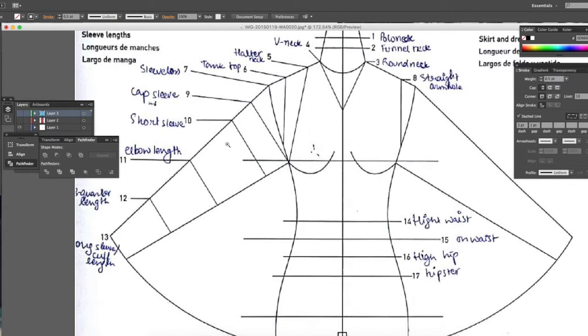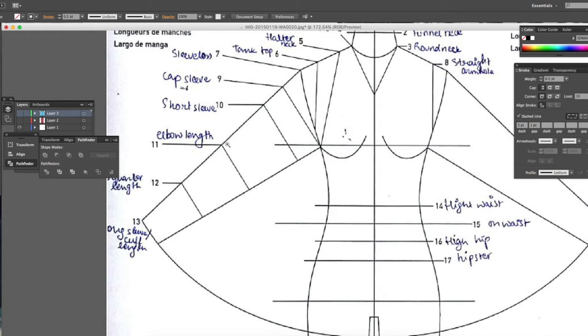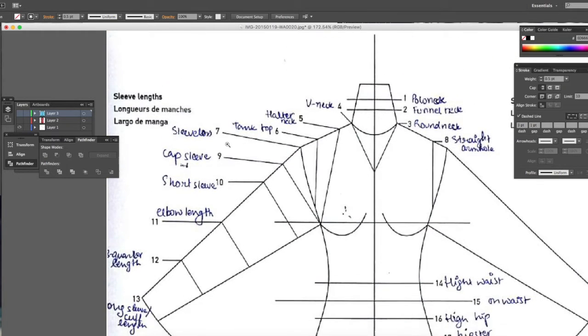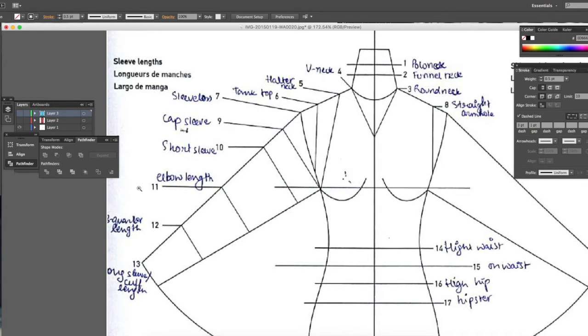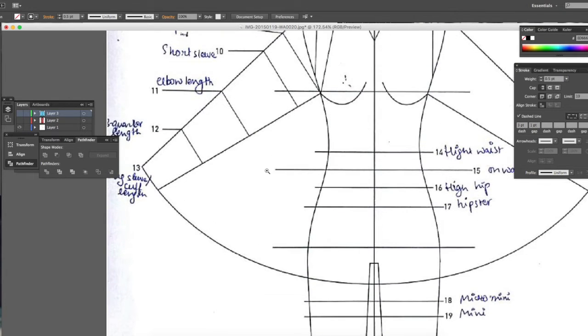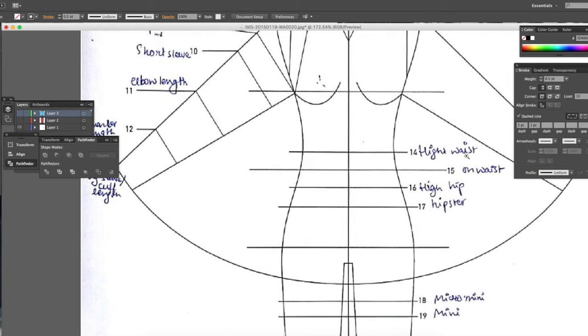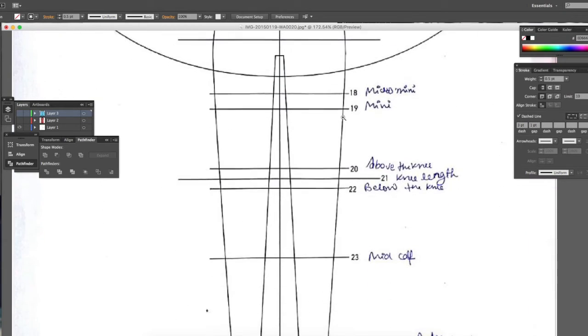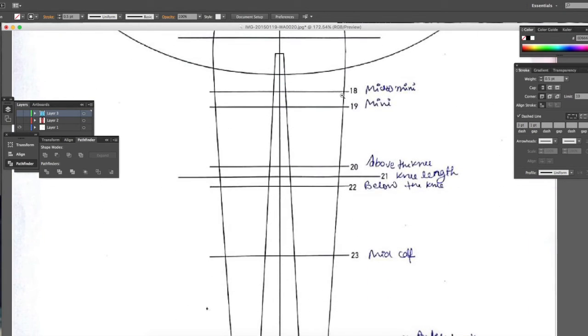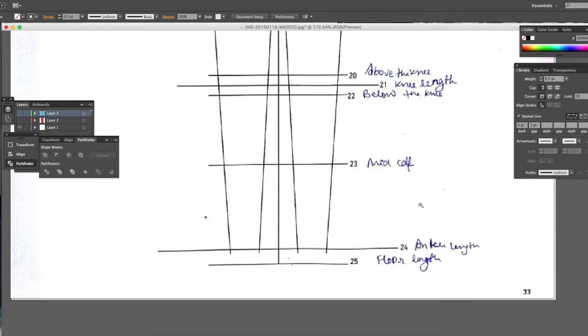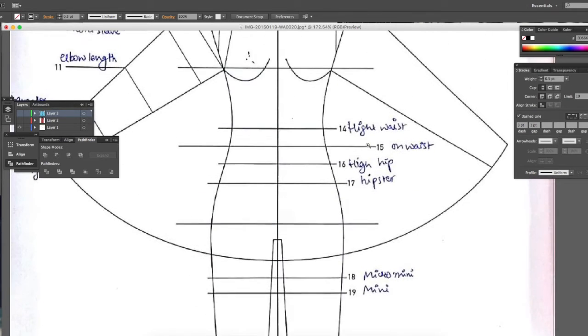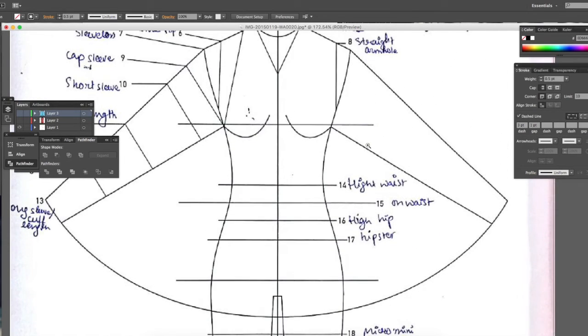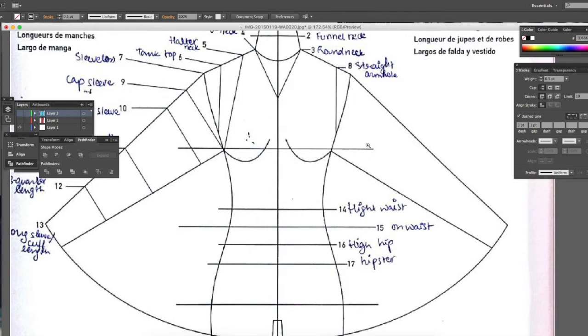Going further, sleeveless, cap sleeve, short sleeve, elbow length, and even on the waist levels there are high waist, on waist, hip waist, hipster, and the hem part for bottoms: micro, mini, above the knee, mid-calf, ankle length, floor length.